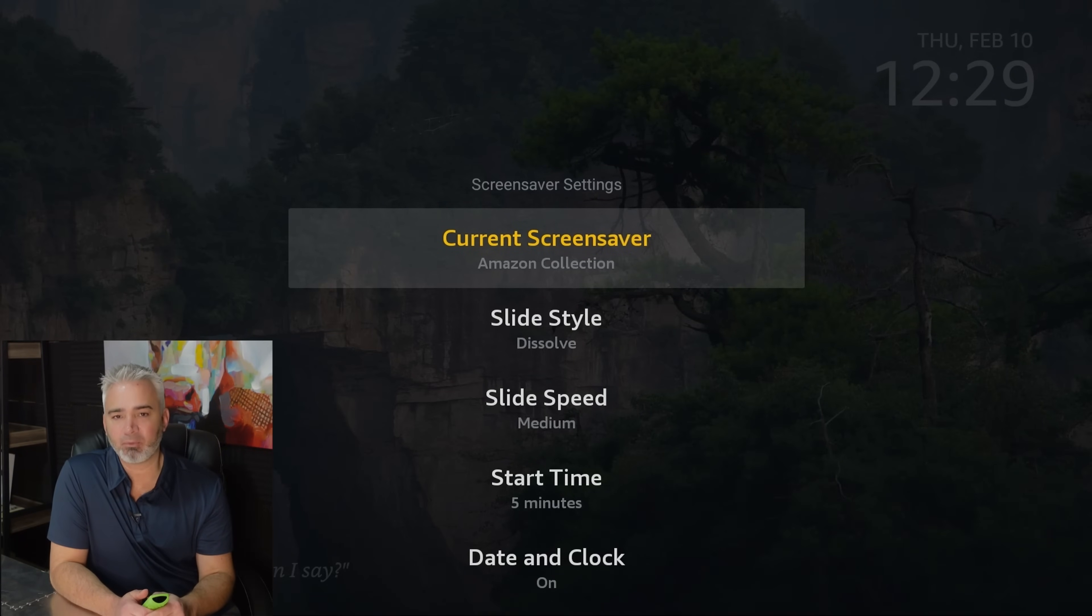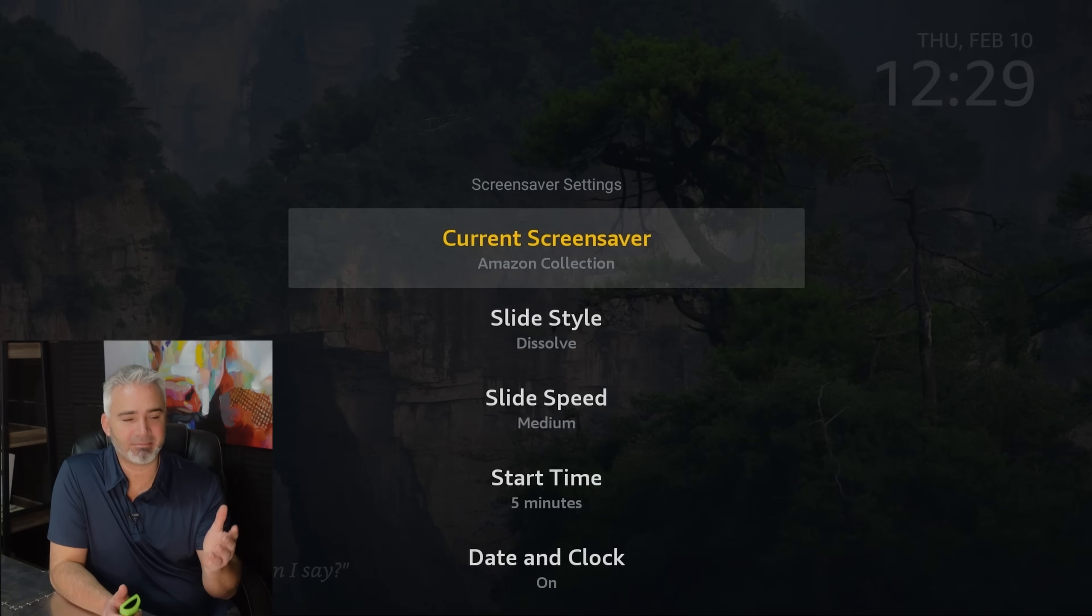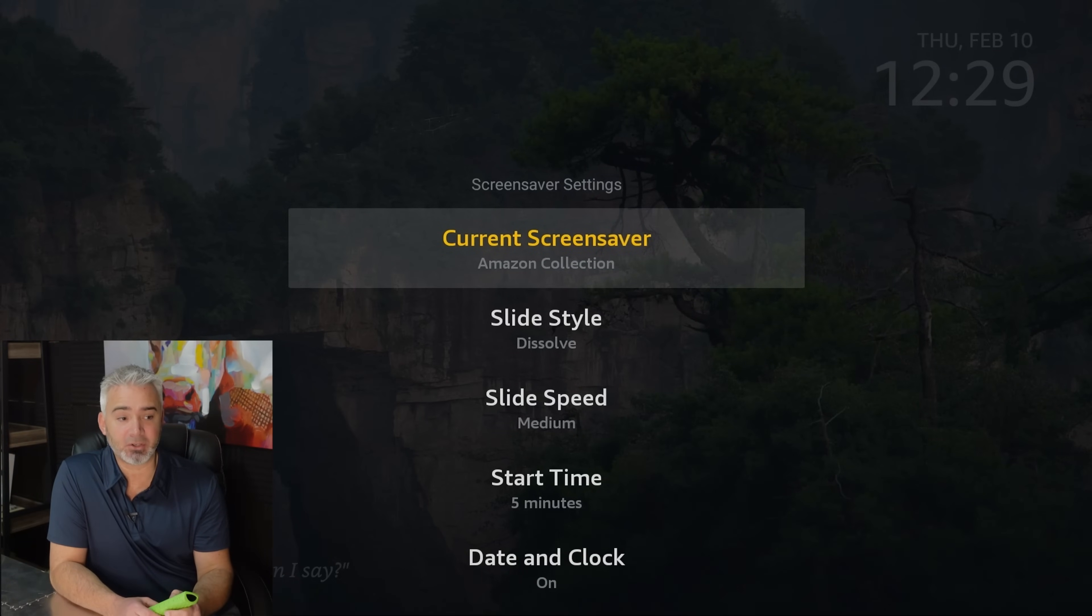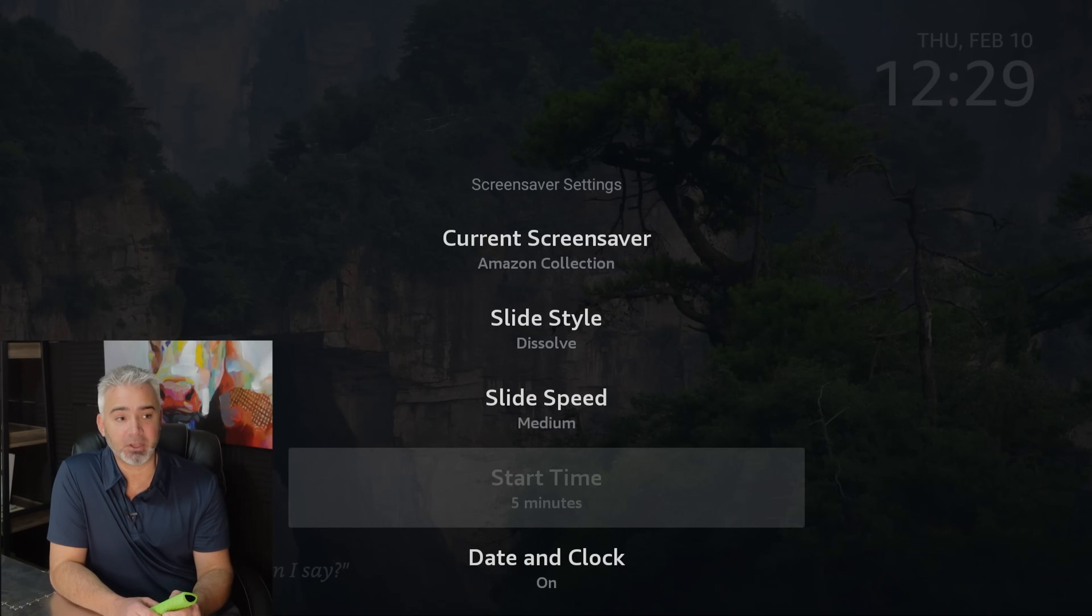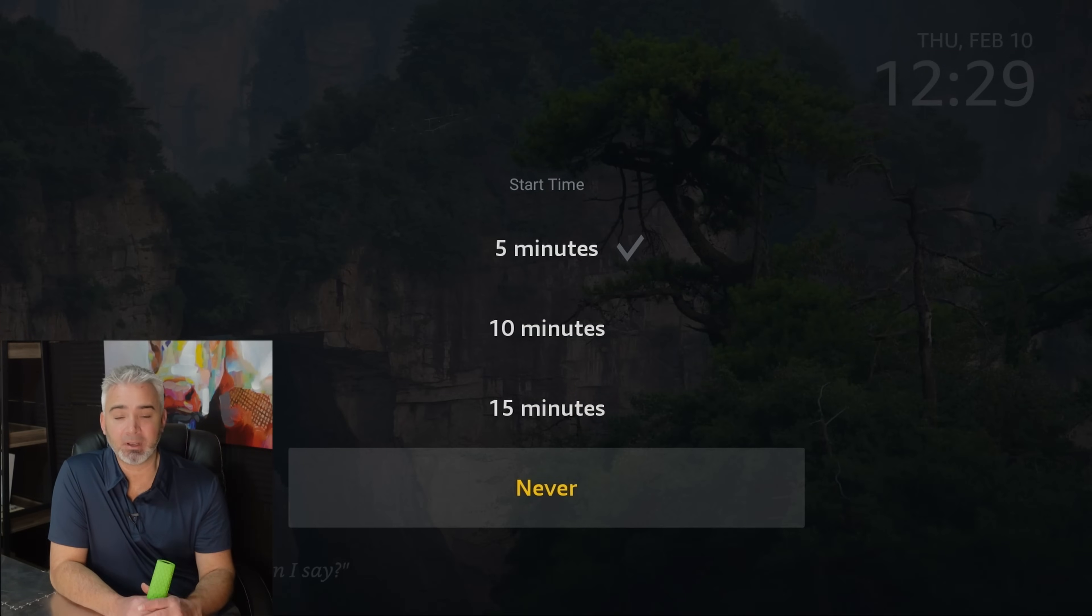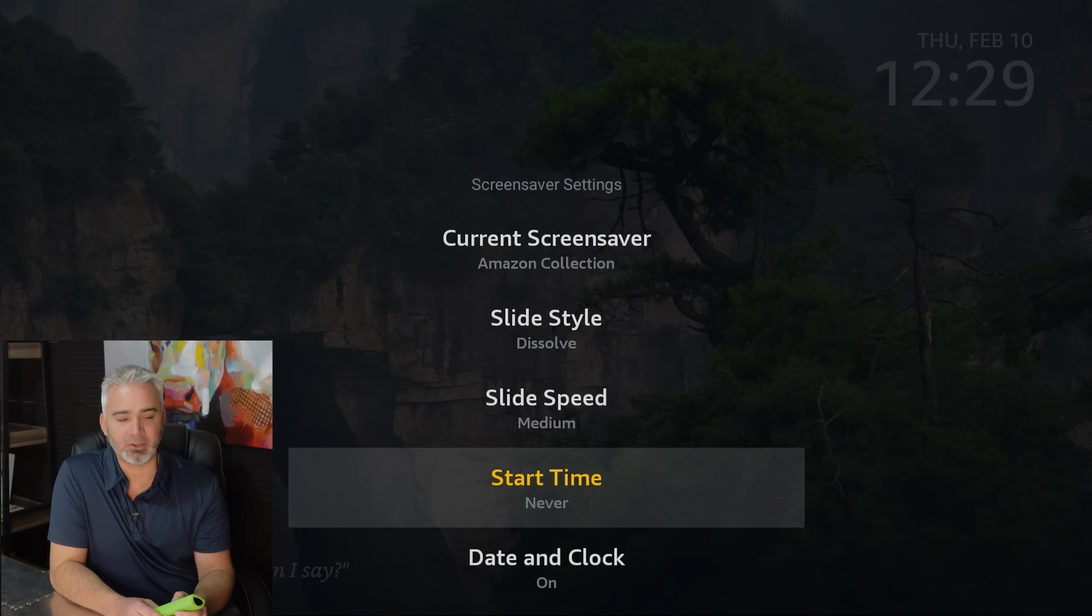If you have an old TV, then maybe leave this on and just deal with the lack of storage. But I'm going to go ahead and turn mine off. All you do is go to start time. Never. It's off. Now it won't collect that data. So that's a big deal.